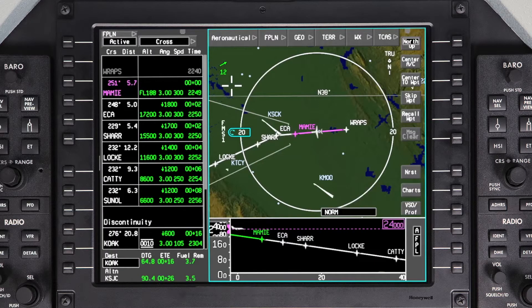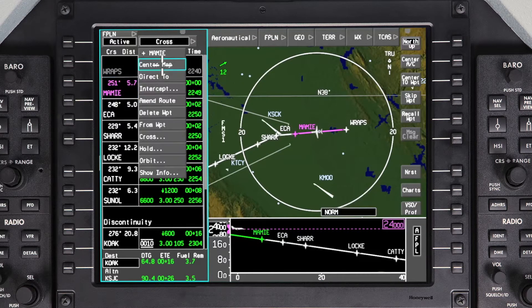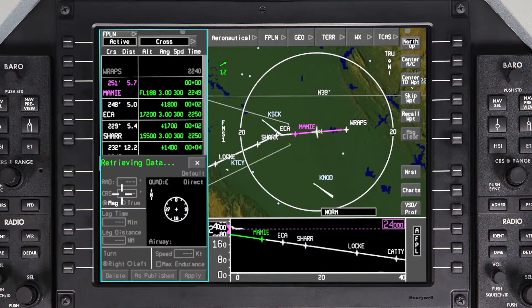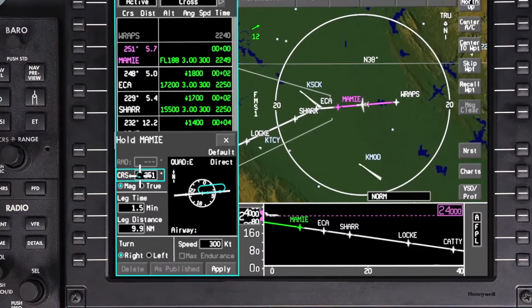To enter a hold into a flight plan, click on the desired waypoint in the waypoint list or on the iNAV map. From the drop-down menu, select Hold.